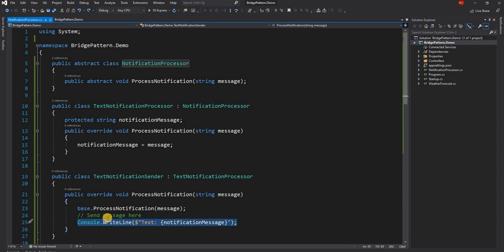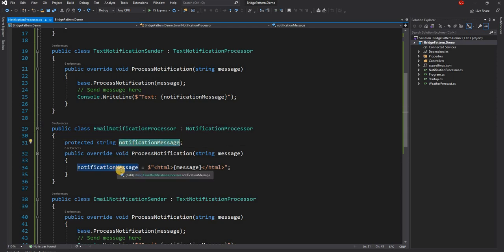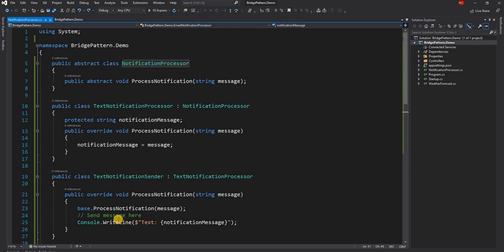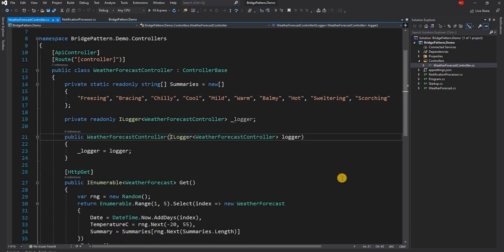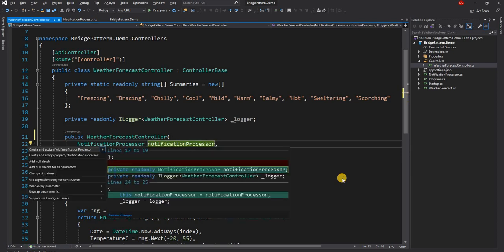In my example I just did a console dot write line. Similarly we have an email notification processor which does the same thing — it sets a protected member, but here since it's an email notification it uses some sort of HTML content along with the message. And finally we have an email notification sender which is responsible for sending the email notification. This is a normal implementation of a hierarchical class where we can use notification processor as our contract and pass in the instance of text notification sender.